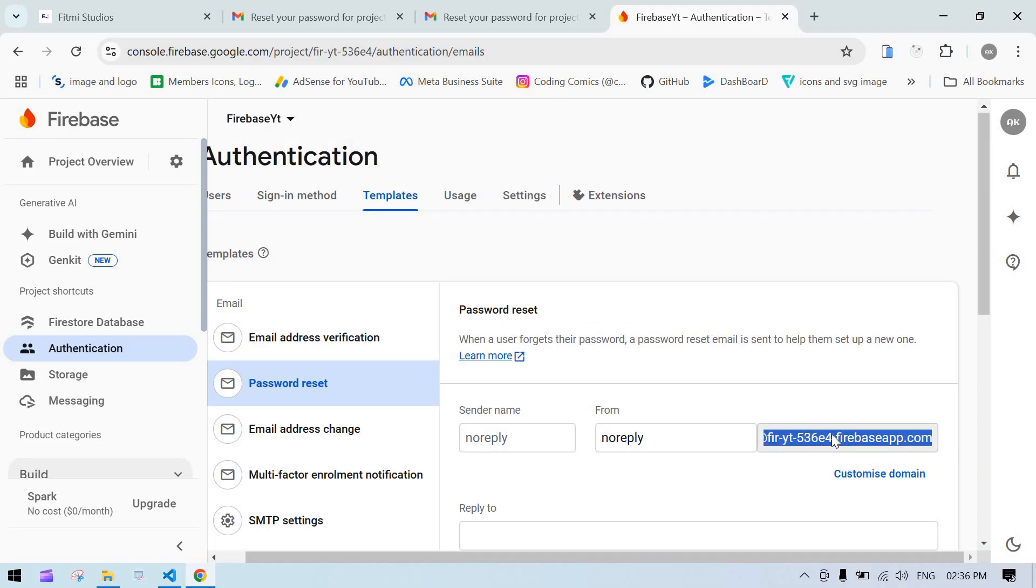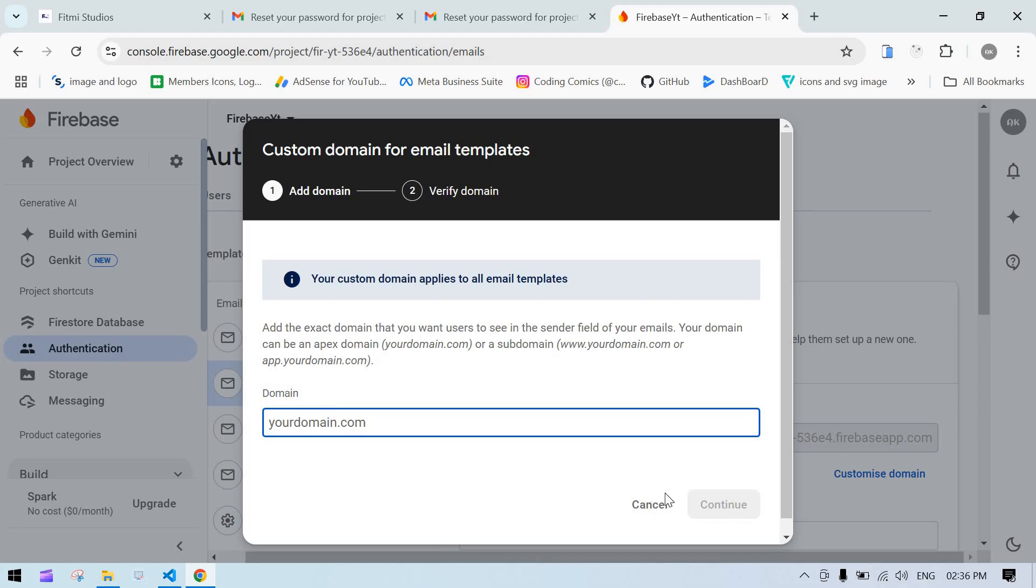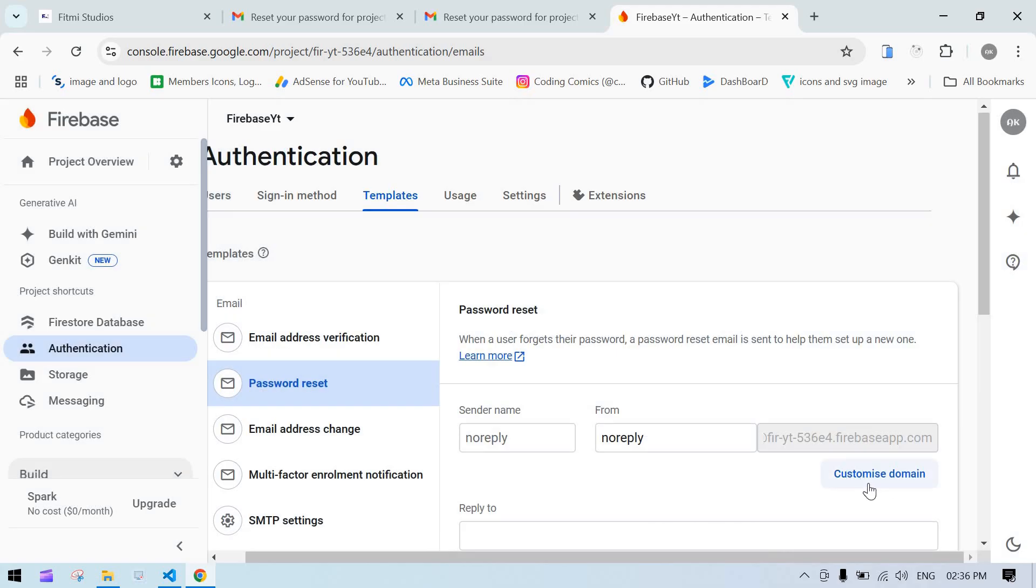If you want to use your own custom domain, search here and continue. However, you need to pay for this feature.